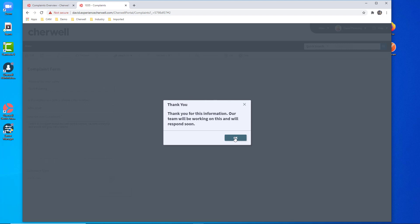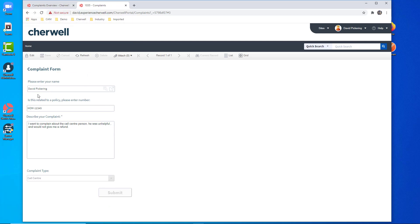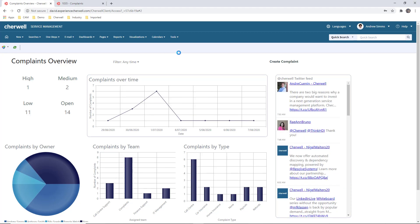That complaint will go into the backend complaint management system. They'll get an email if we have their details — we would have asked for email and a few other details. Because we know who this person is, we can automatically track that detail. Now we're in the complaint management application itself, and we're using the power of the Sherwell platform. What we have here is some dashboard and analytics to tell us what's happening from the complaints management side of things today.